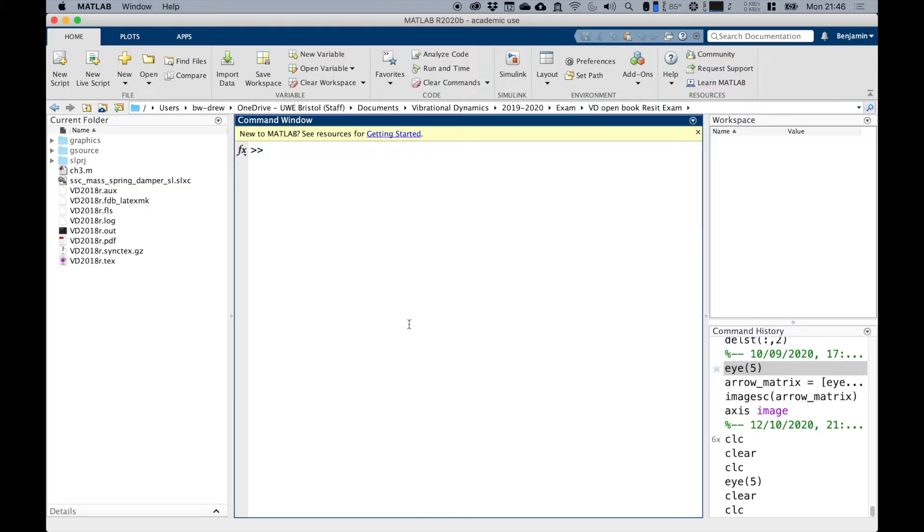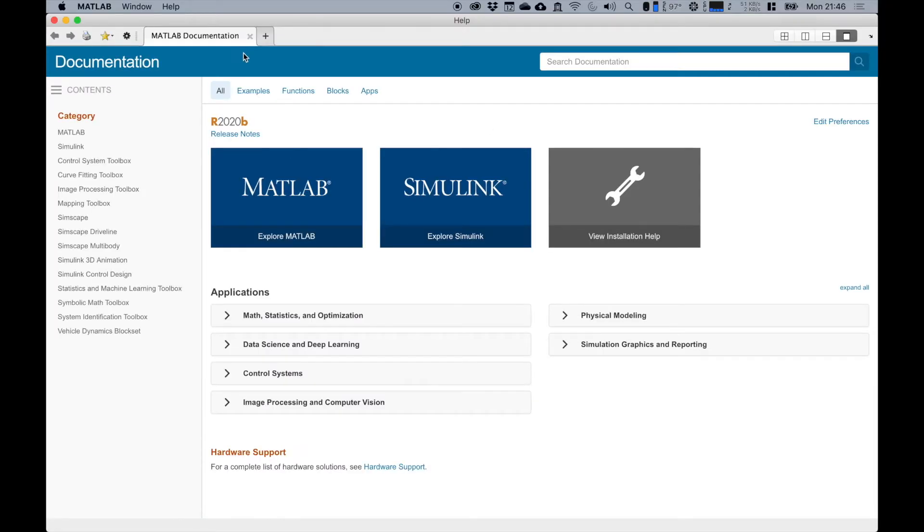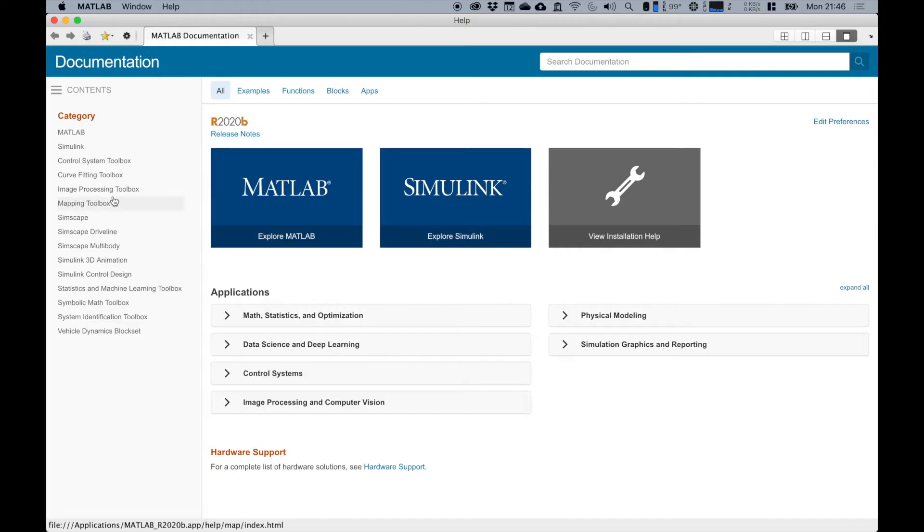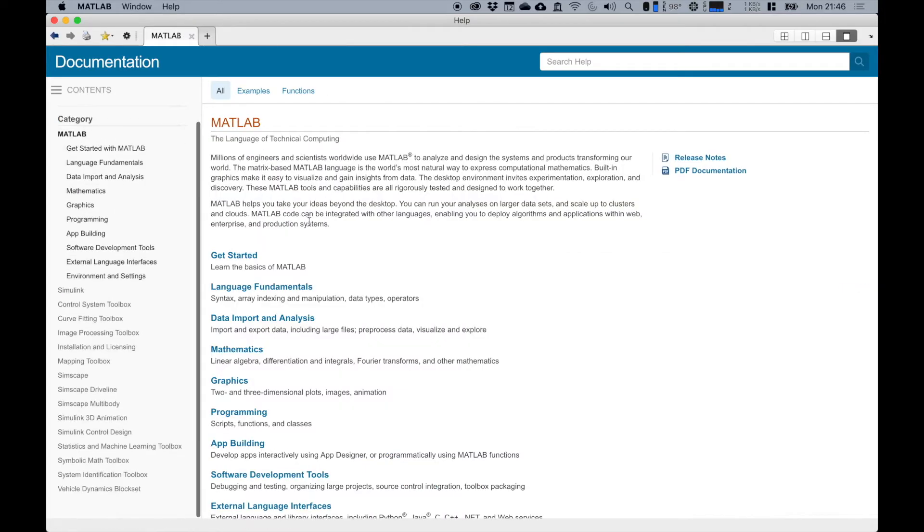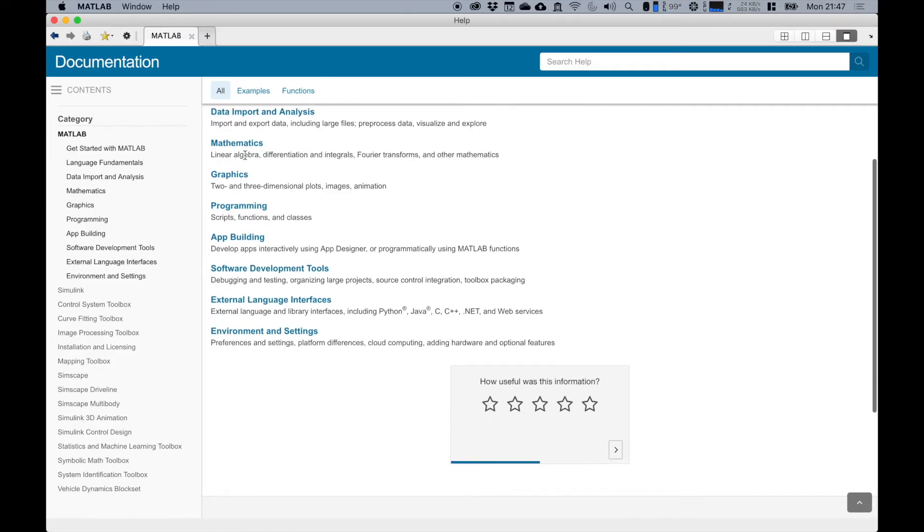If you want to get help in MATLAB, there's a button up here called help, and this introduces the help system in MATLAB, which is very extensive, like a documentation. You can see there's all sorts of different categories here.